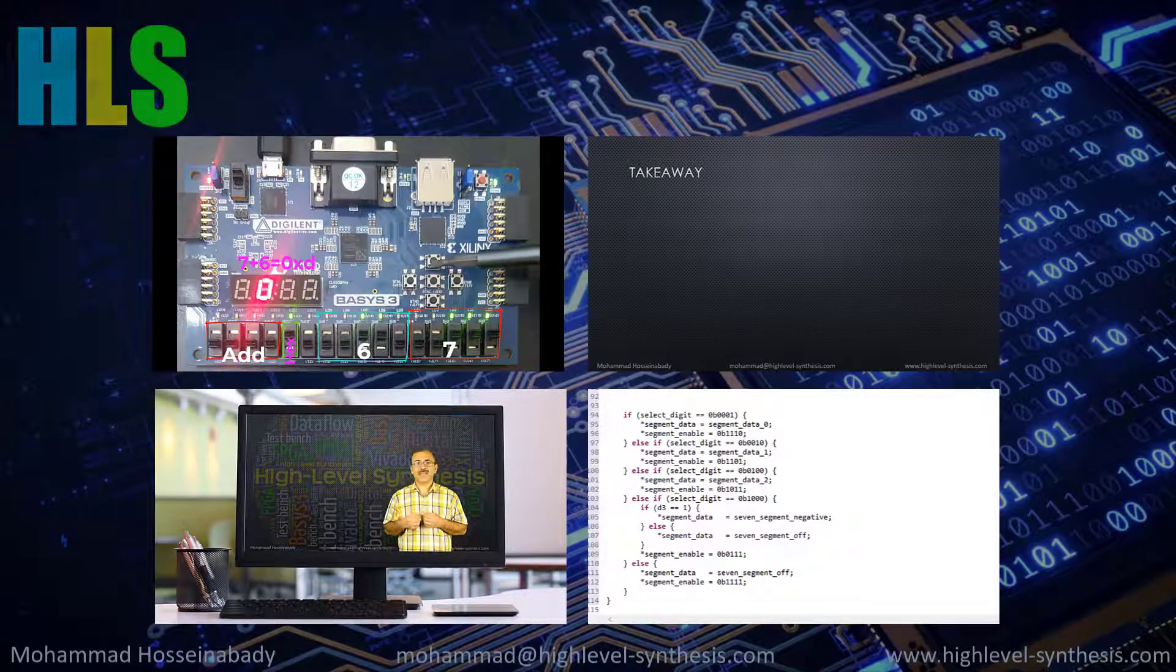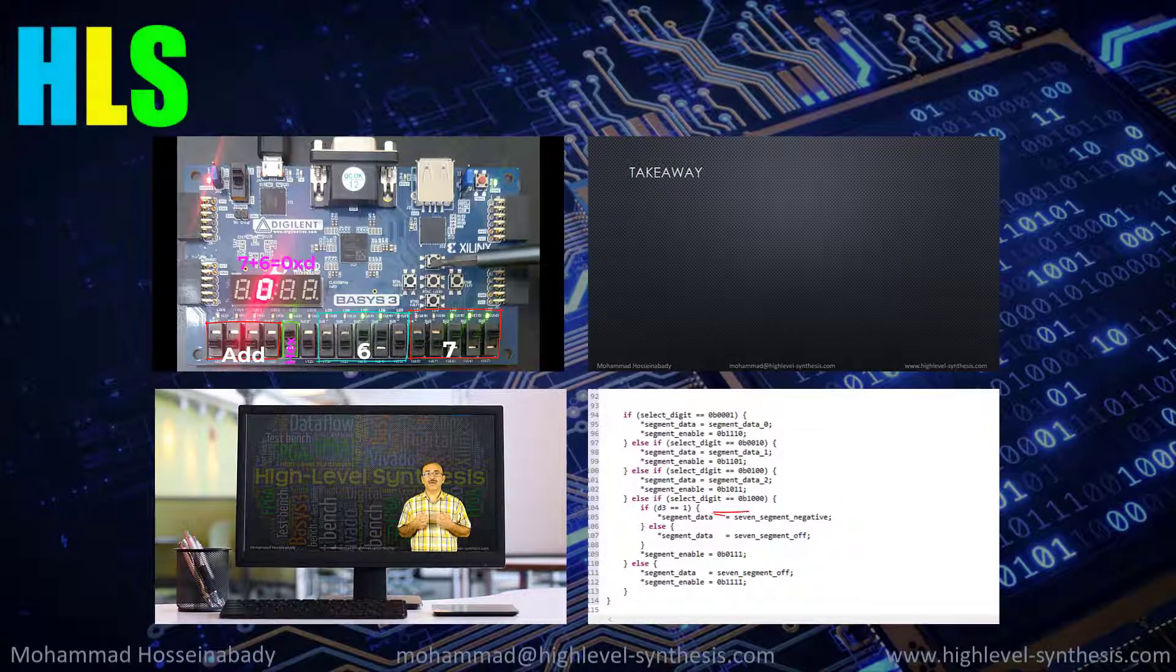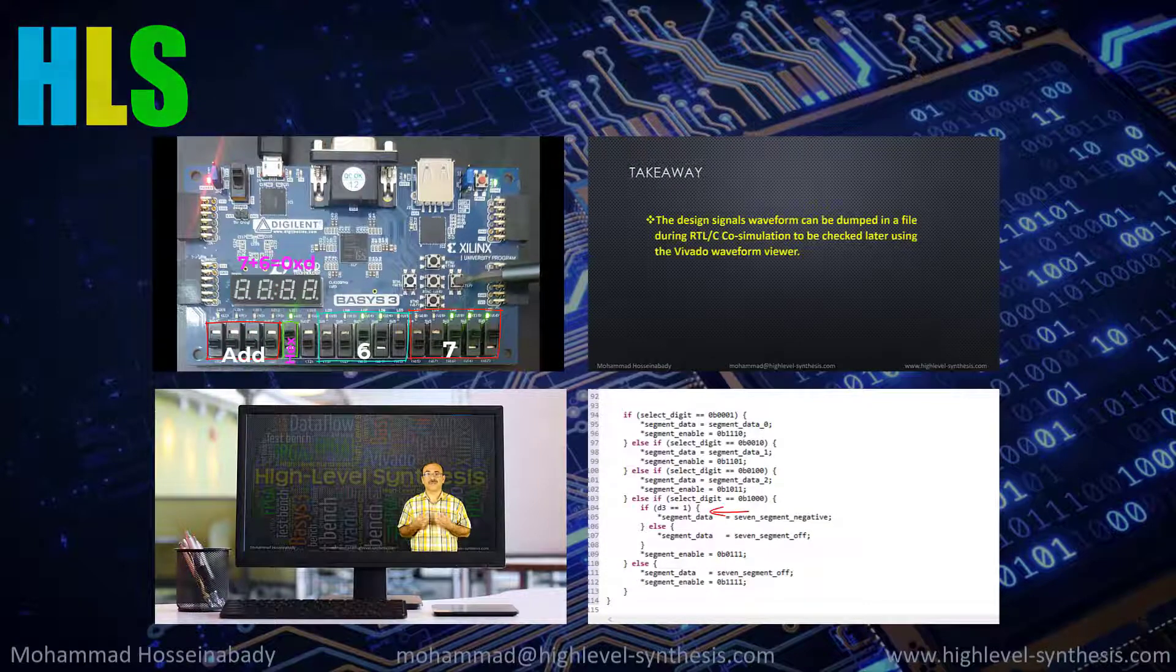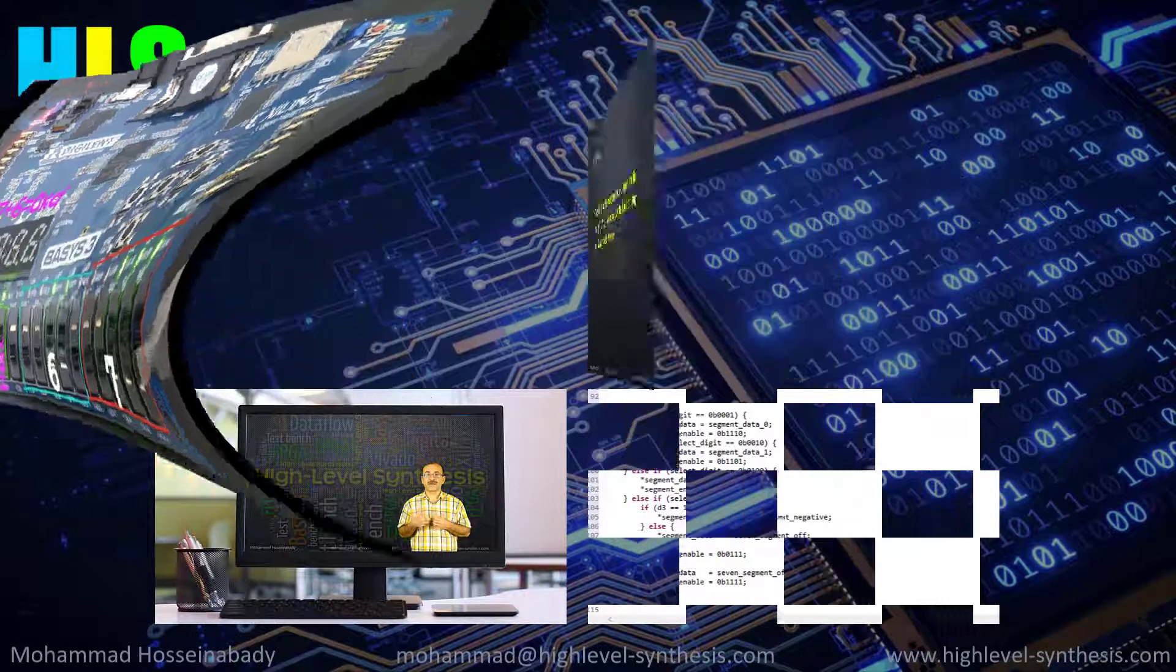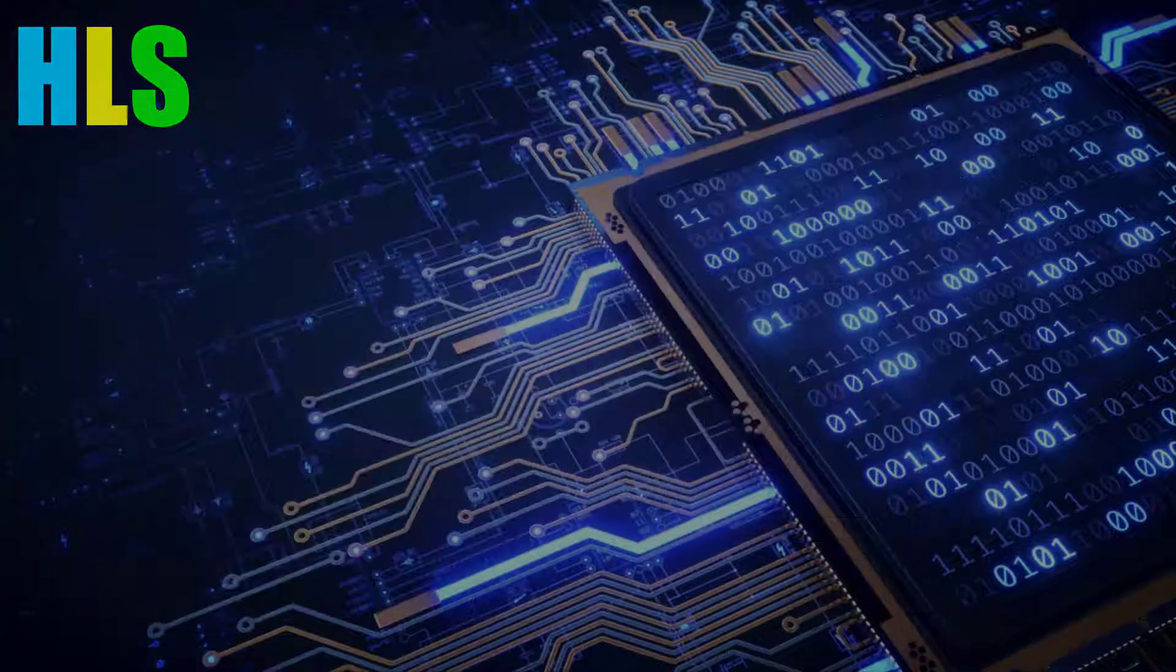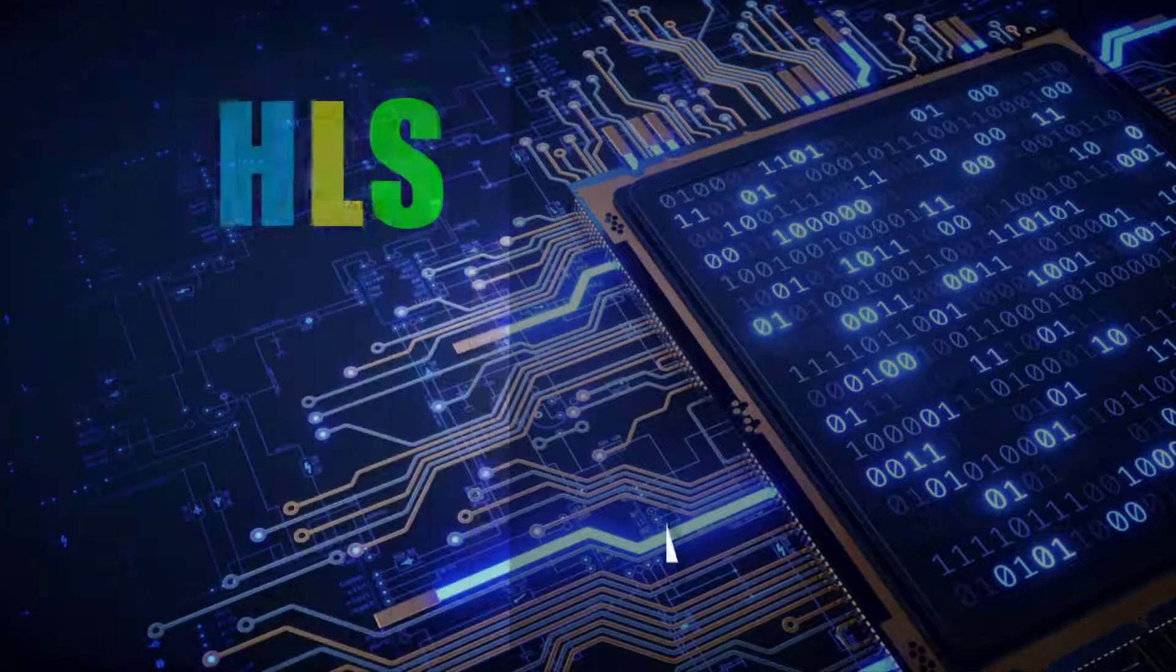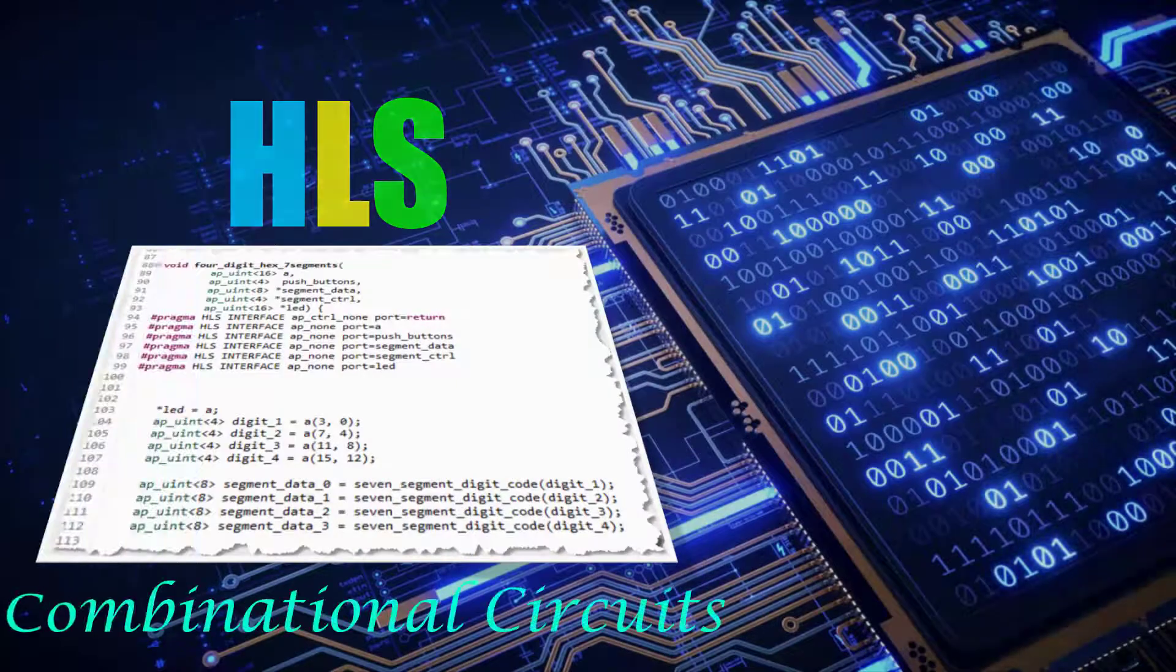Feel free to have a look at the course description and preview lectures. And I'm looking forward to seeing you inside.